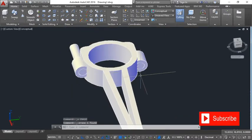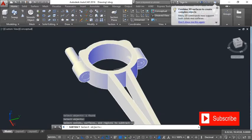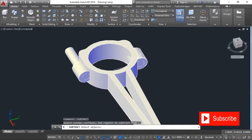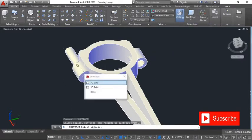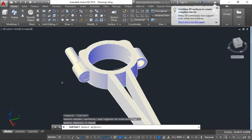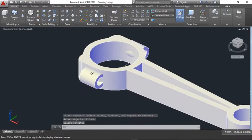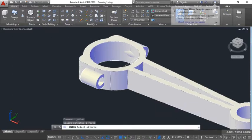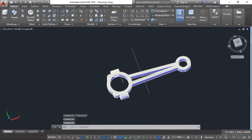Now that I have this, choose Subtract — select the one I want to maintain first, then Enter, and select the one that you don't want. Select this one, Enter to confirm, then select this one. Now that I have this, use Union — select that and this one as well, to join them together.